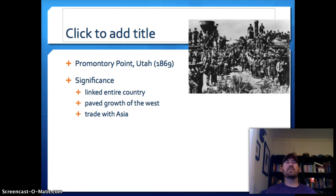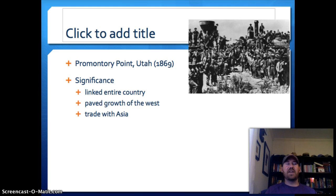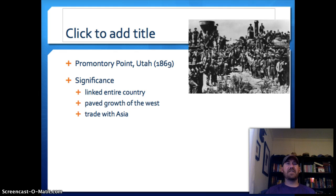Along with that, the transcontinental railroad also opened up trade with Asia. For the first time, products from Asia could be imported into California and then transported more quickly, easily, and cheaply back to the east. So it opened up a whole new array of goods and expansion that hadn't been seen in this country before.